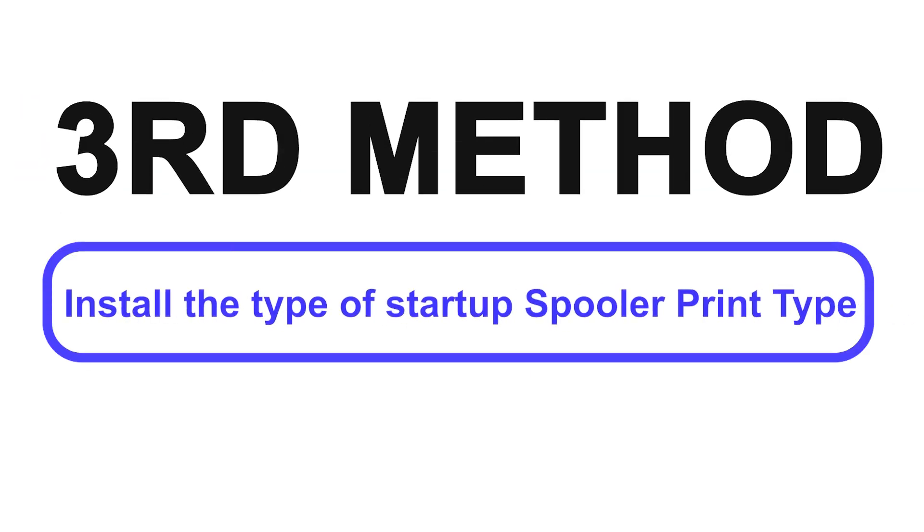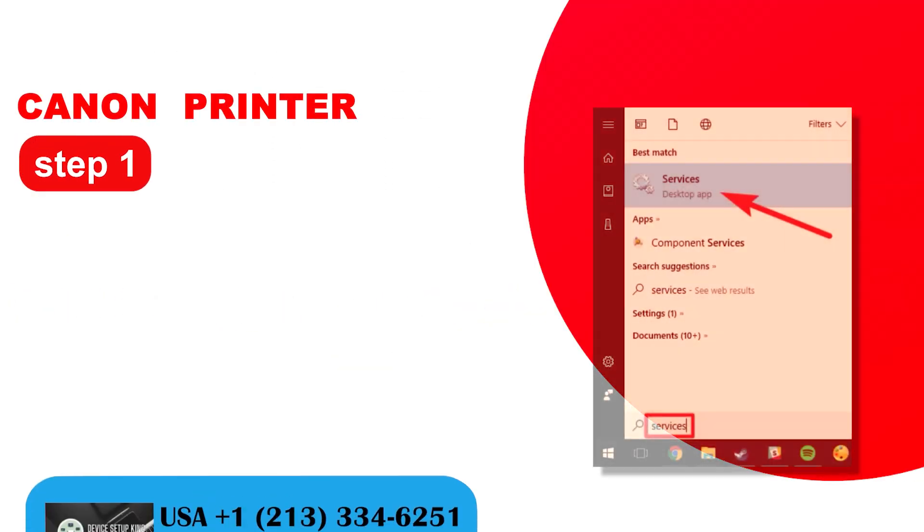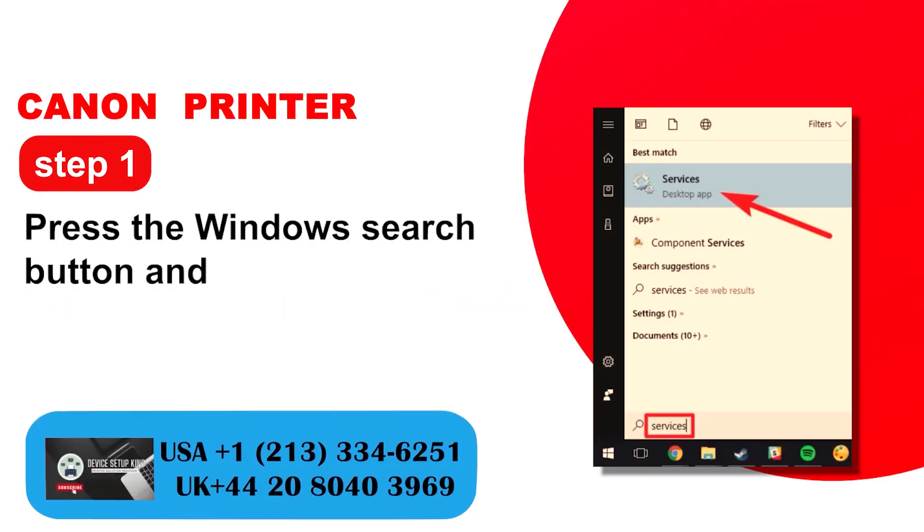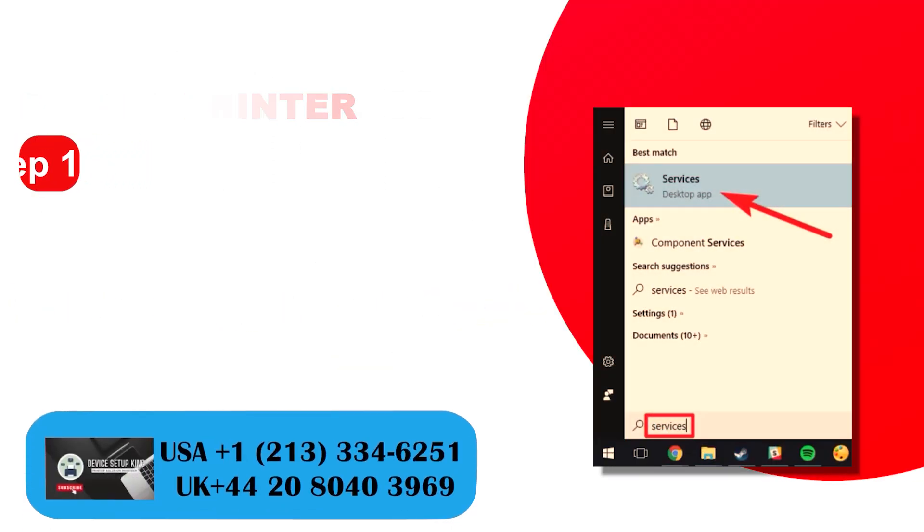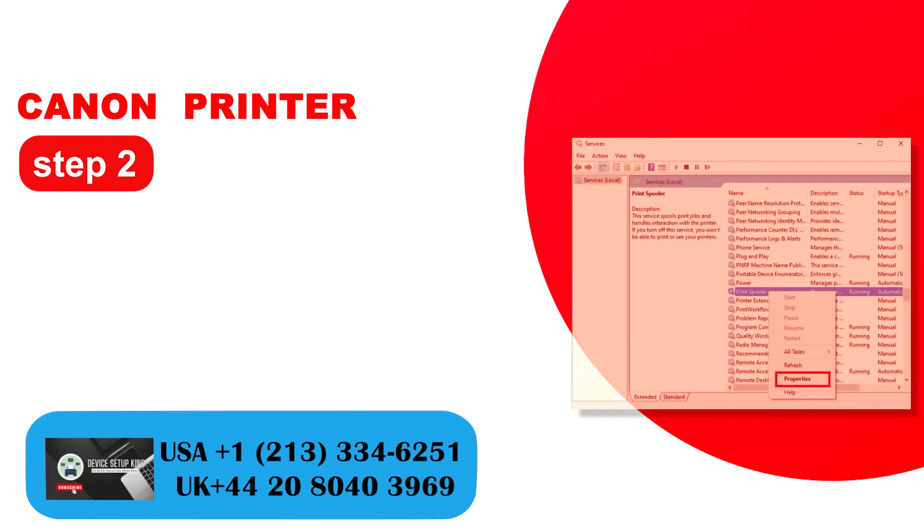Third method: Install the type of startup spooler print. Step 1: Press the Windows search button and open it. Step 2: